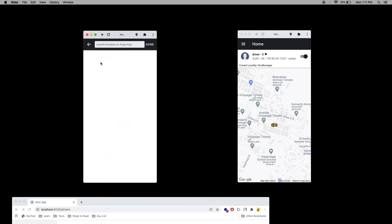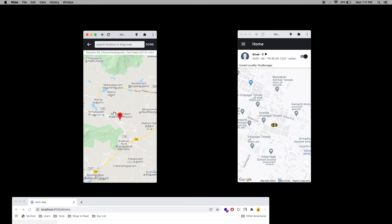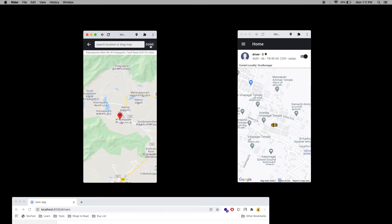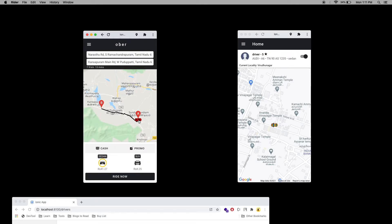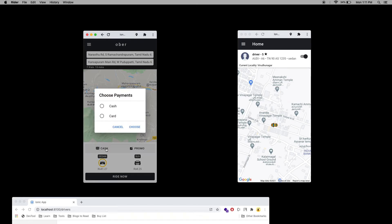I'm going to select a pickup and destination location. You can see we have CDN and SUV car types. Since we selected CDN, the driver's car type is CDN — you can see the car on the map. If you select SUV, there is no car available because there is no driver on the SUV type. So I'm clicking CDN.